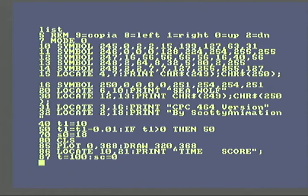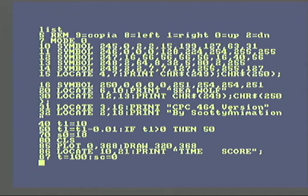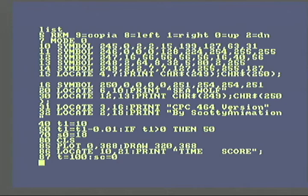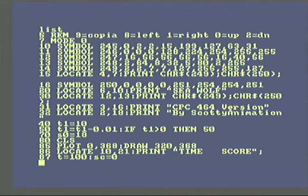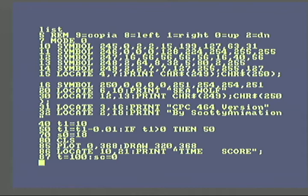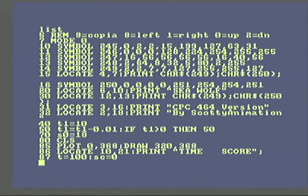Alright, so first I had to figure out how can I use the keyboard? So I used the INKEY function and tested the keyboard and found out that 9 is the copy button. I got the Spanish version of the CPC 464, so it's copia, maybe. I'm not sure. And then the left and right cursor keys is 8 and 1 respectively.